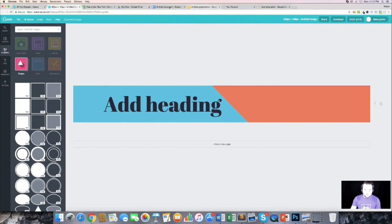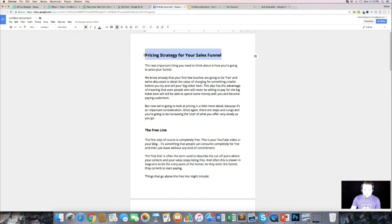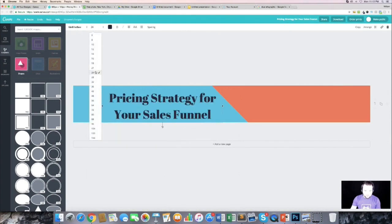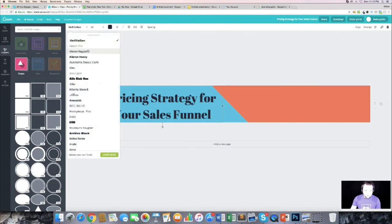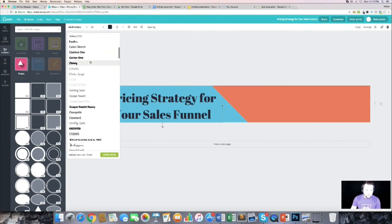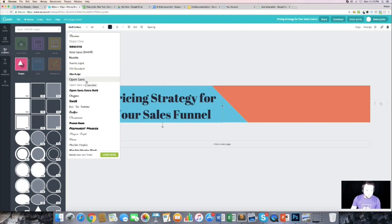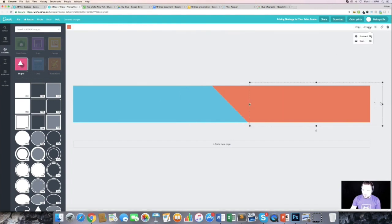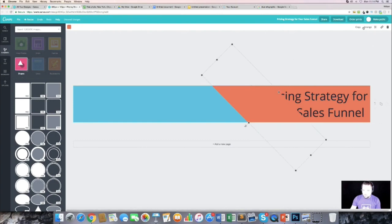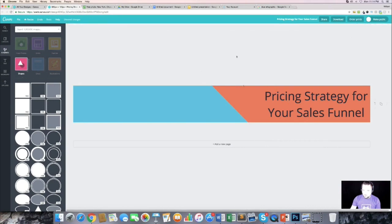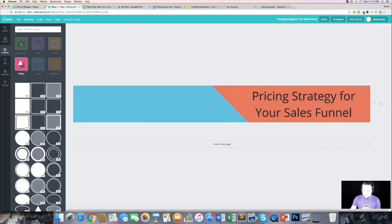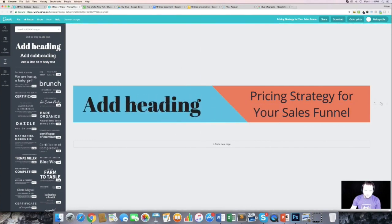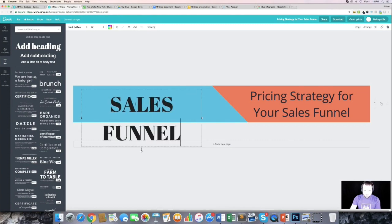Now I want to add the title text. I come back to my document, grab the title, and paste it into Canva. I make the text a lot smaller, then change the font to something bold. I use the Arrange panel to reposition everything. This will be our subheading — 'Pricing Strategy for Your Sales Funnel' — and then I add a new heading and call it 'Sales Funnel Tips.'